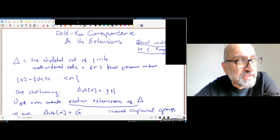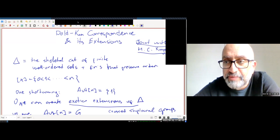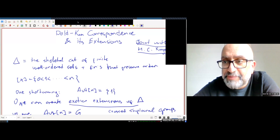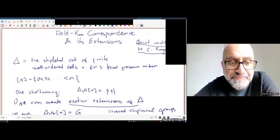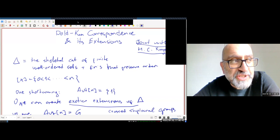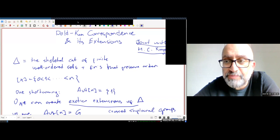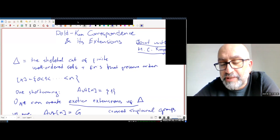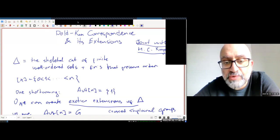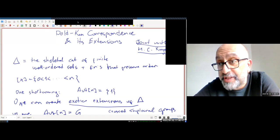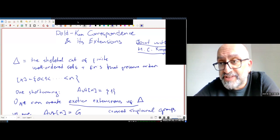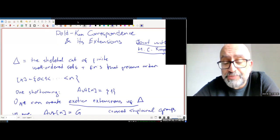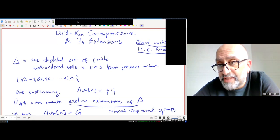Let me start with the shortcomings and the reason why we need cross-simplicial groups. One big shortcoming of delta is that every object has the smallest possible automorphism group. If you take any object and look at its automorphism group — the self order-preserving maps from the set [0,n] to itself — you get only one, meaning the automorphism group is as small as possible.